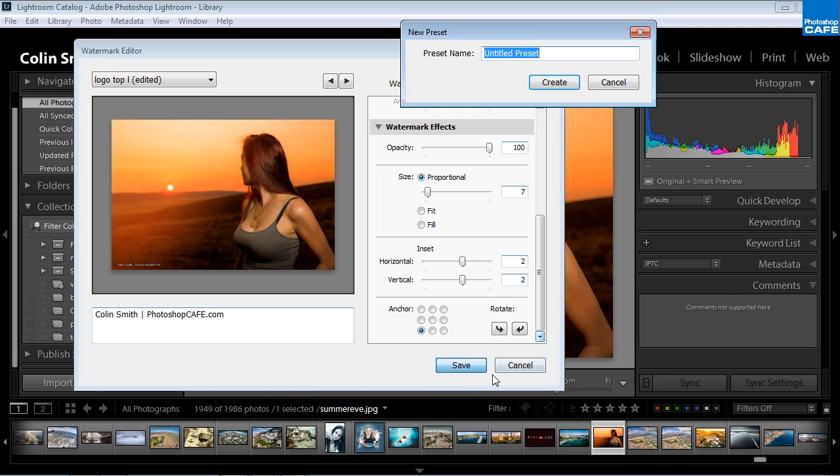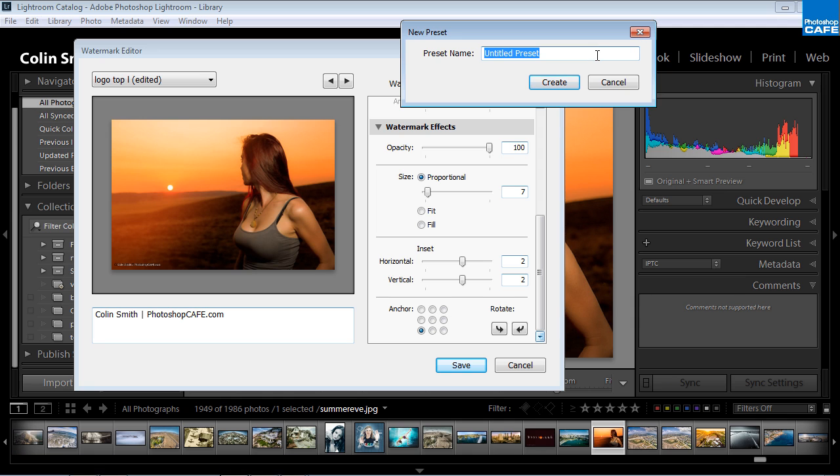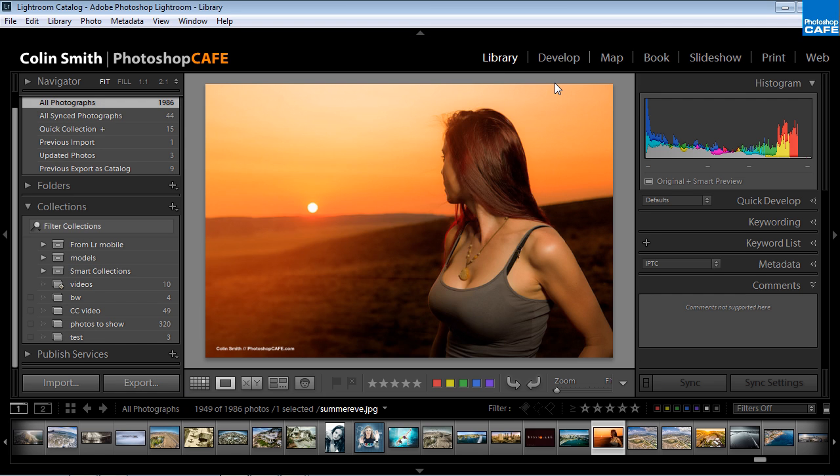And now I'm just going to save this one off. So I'm going to hit the save button and I can create a preset this way as well. You could either do it from here or just do it from the save button. I'm going to do basic black. So that means if I'm working on a light colored photograph, I can use that watermark. So now I've created all these watermarks and there's different places you're going to use them.